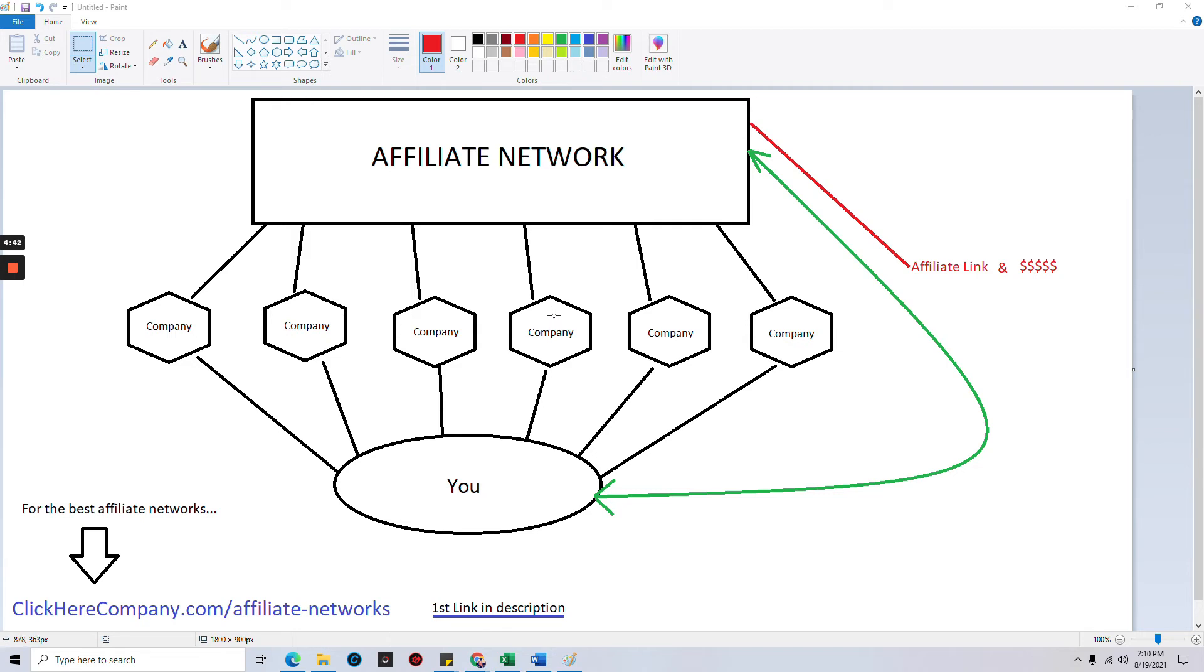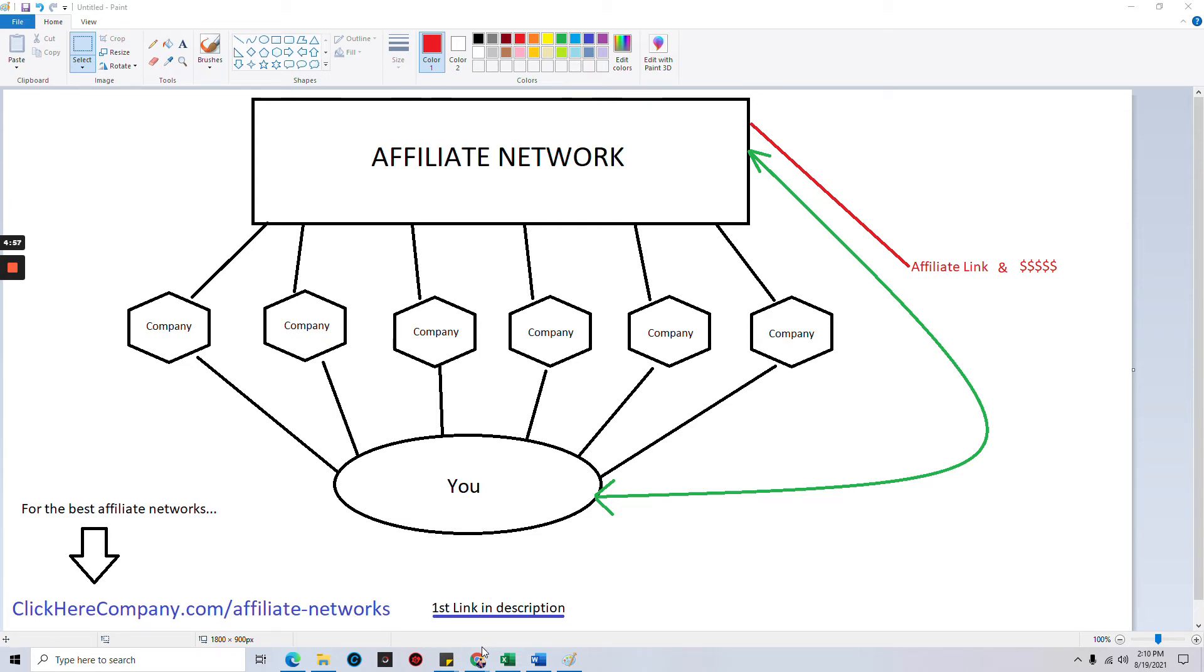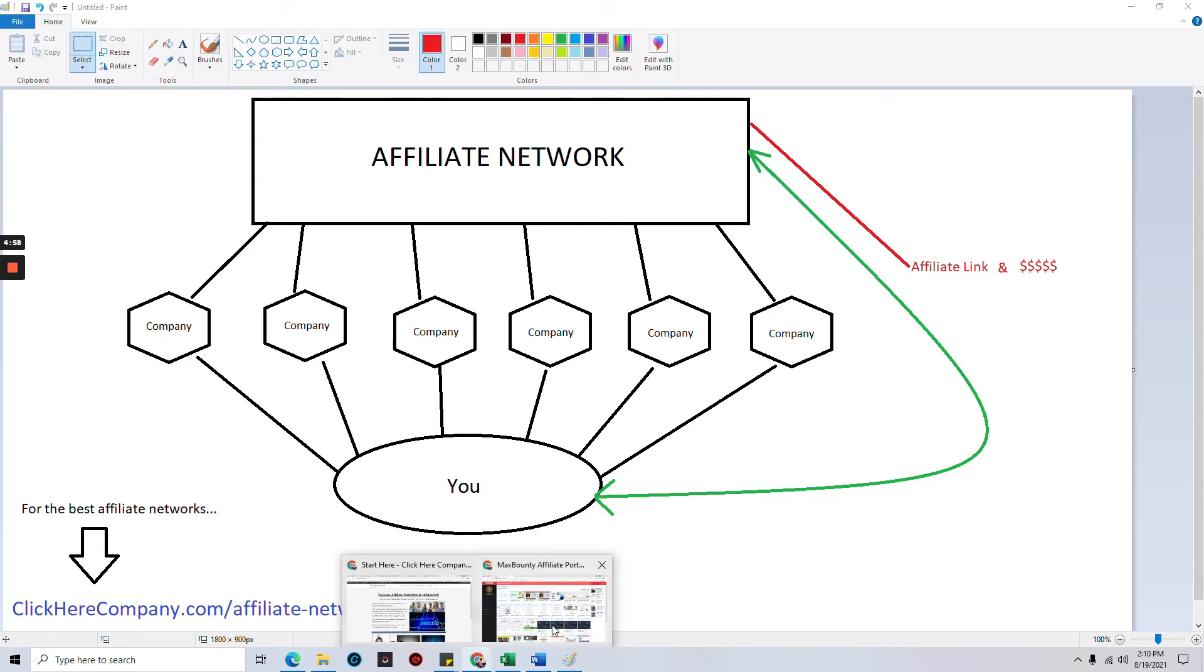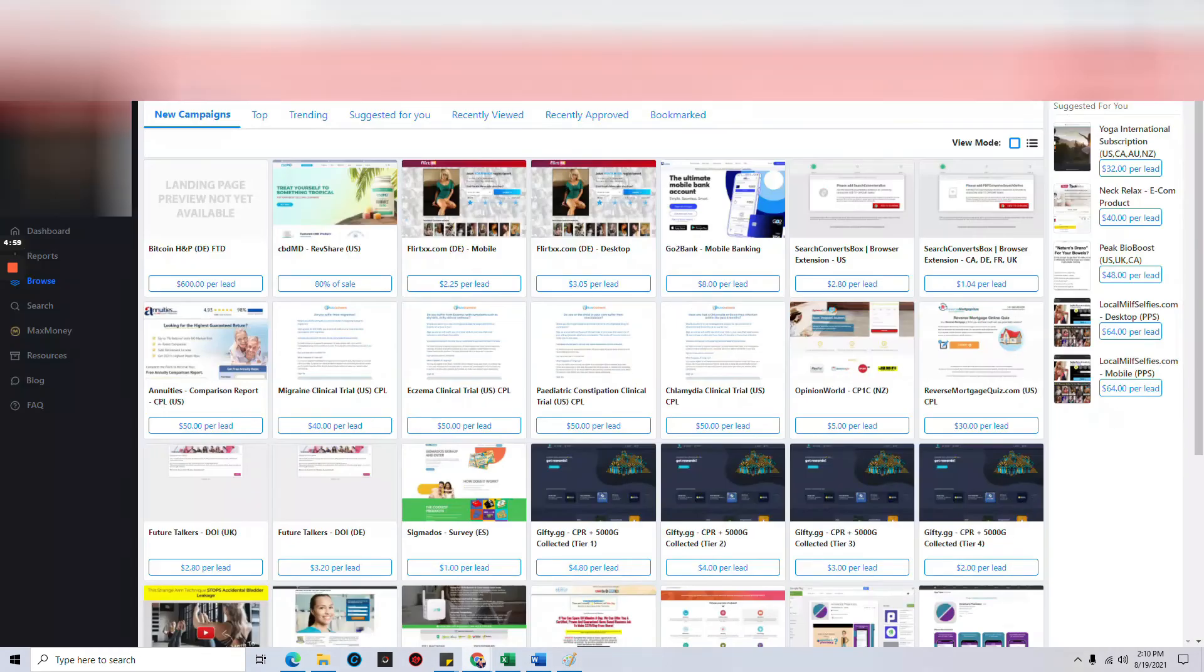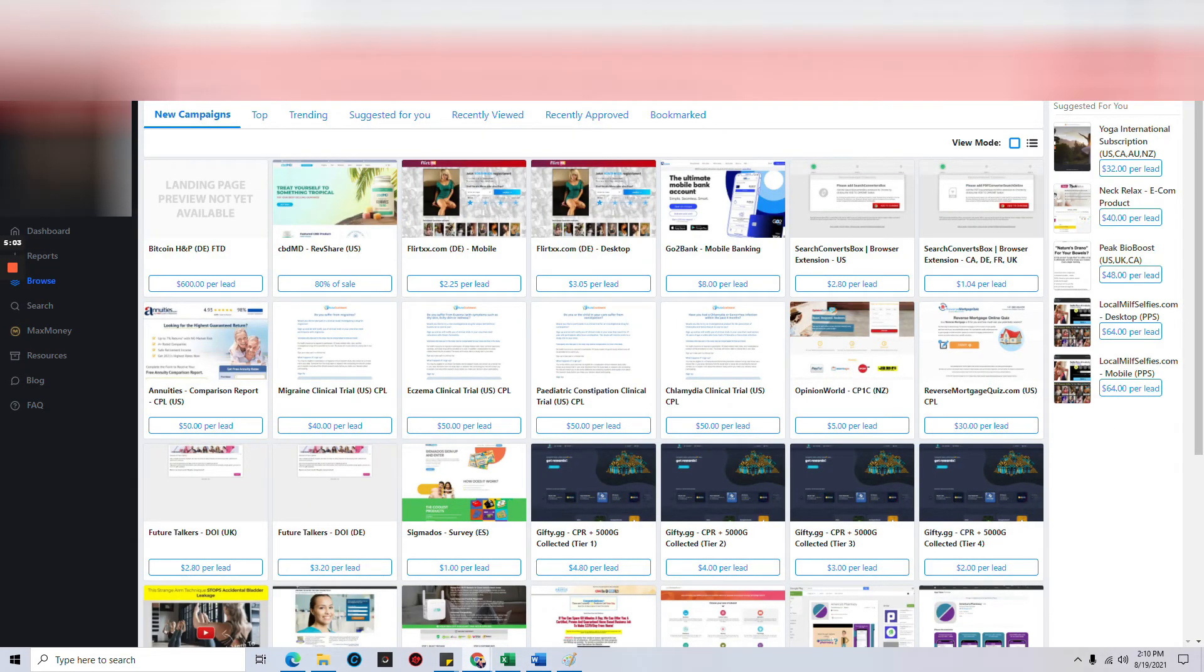If you want the list and a breakdown of the best affiliate networks that are actually available right now, go to clickyourcompany.com/affiliate-networks. It'll be the first link in the description. I will give you an example though before we go. I'm going to have to blur out all the personal information, especially since some of it's not mine.